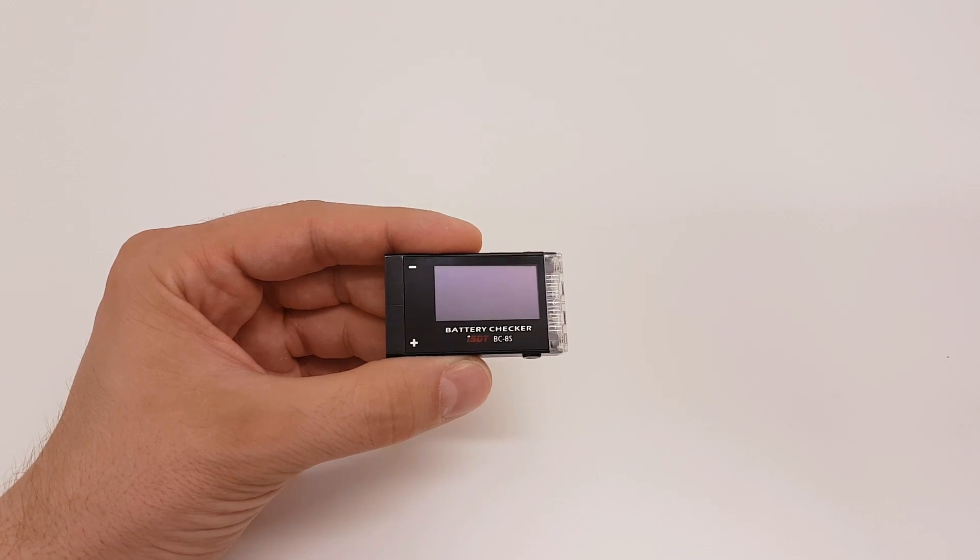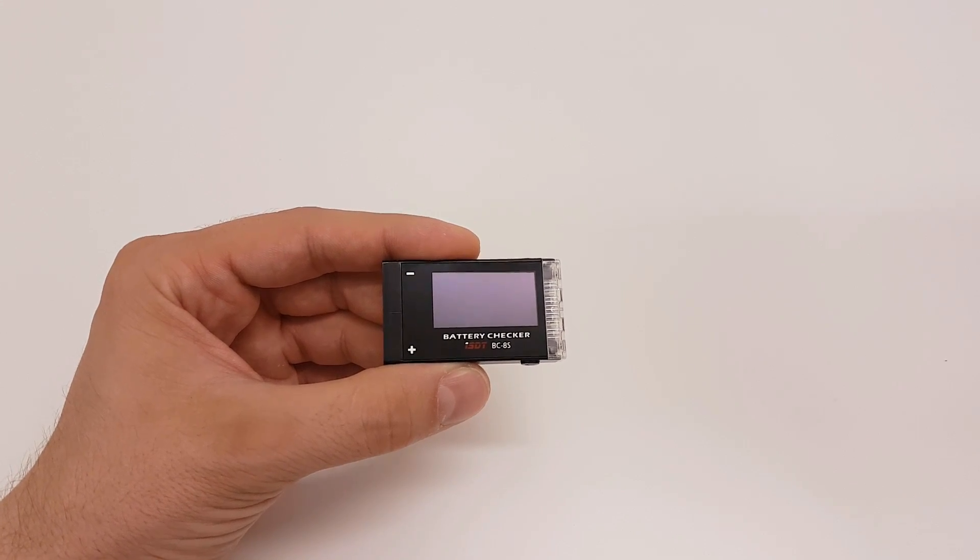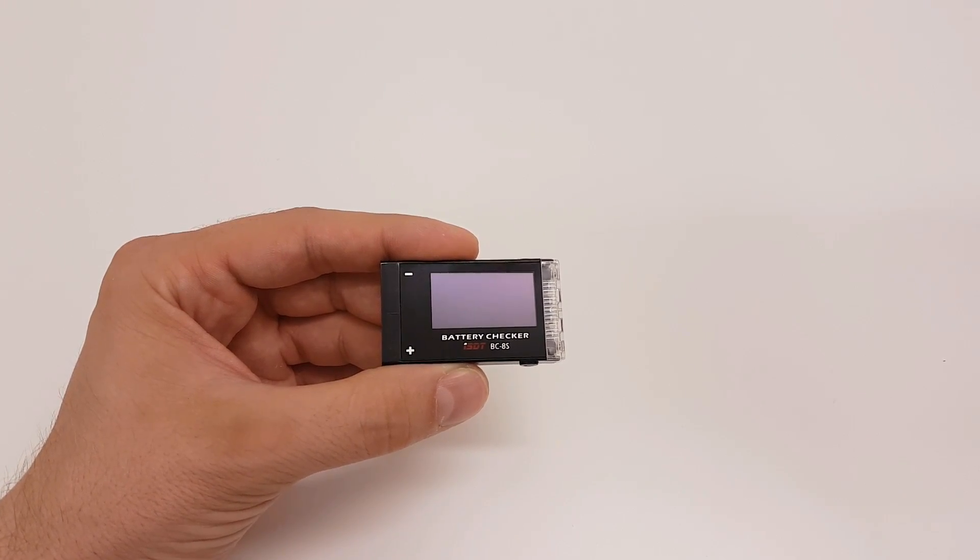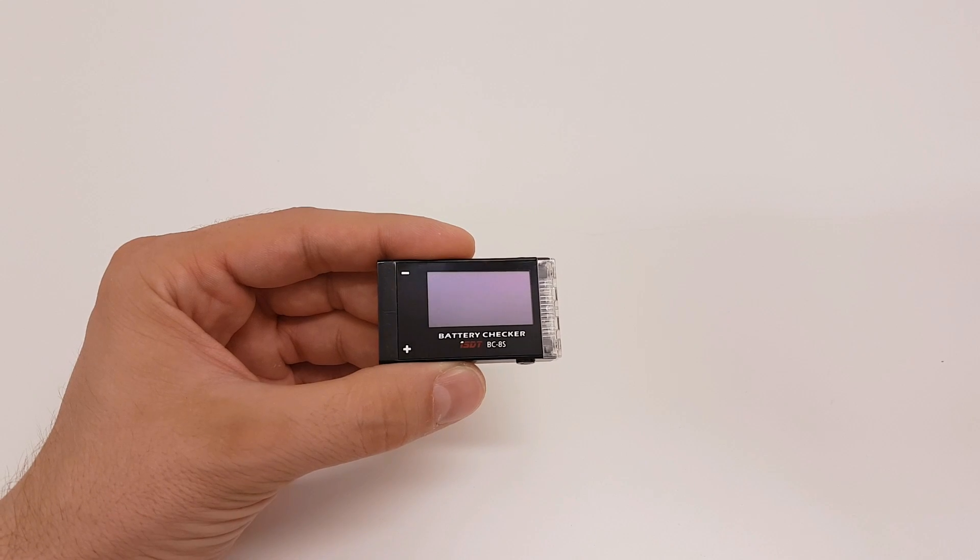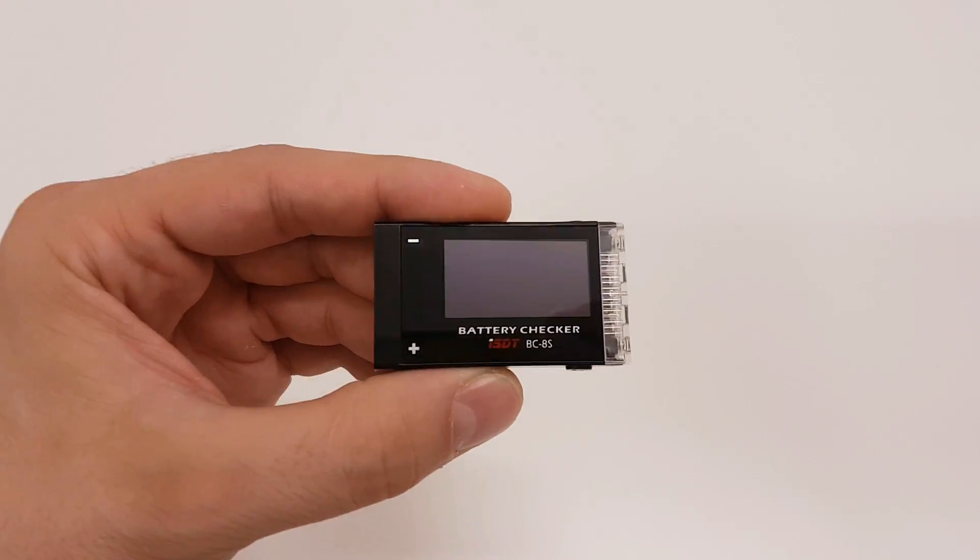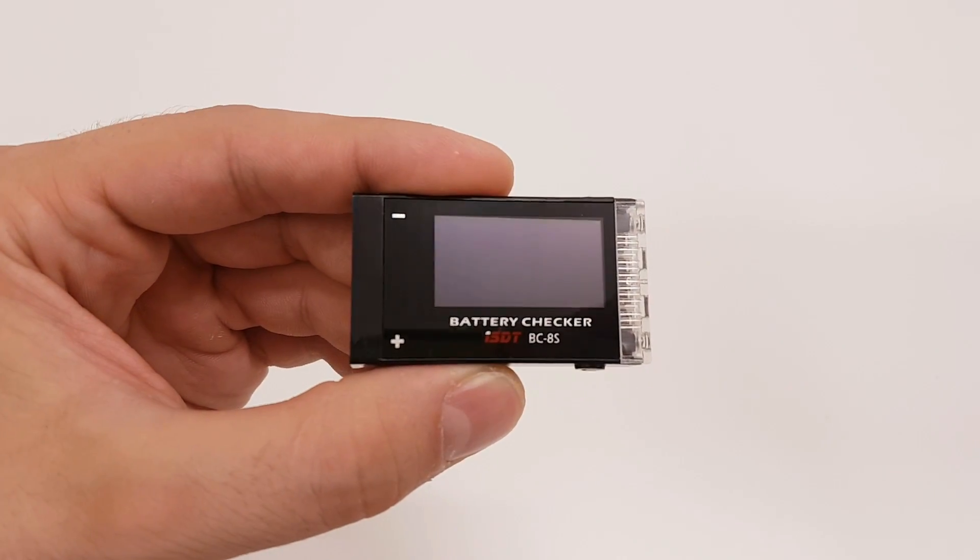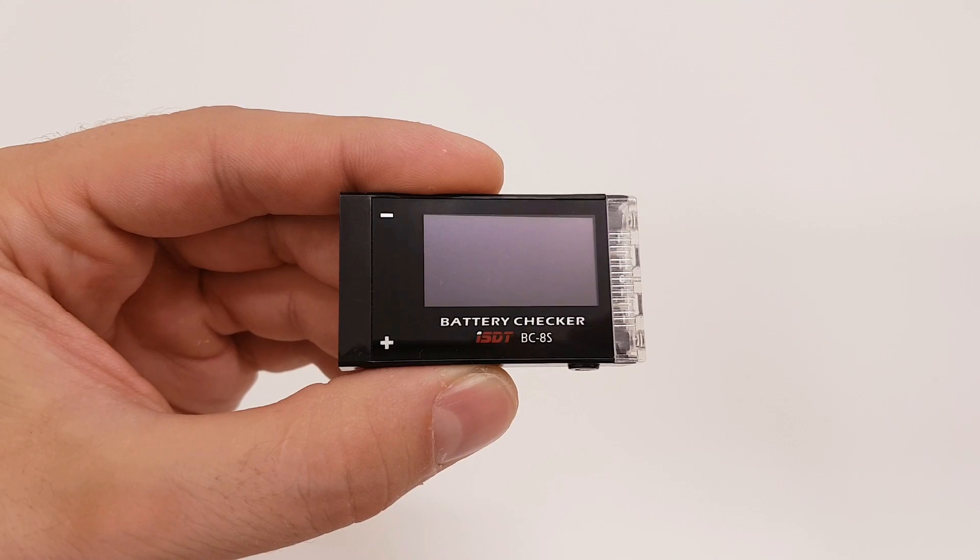Hey guys, welcome to my channel. Today we're gonna do the unboxing, test and review of the most advanced battery checker. This is BC-8S, so stay tuned.